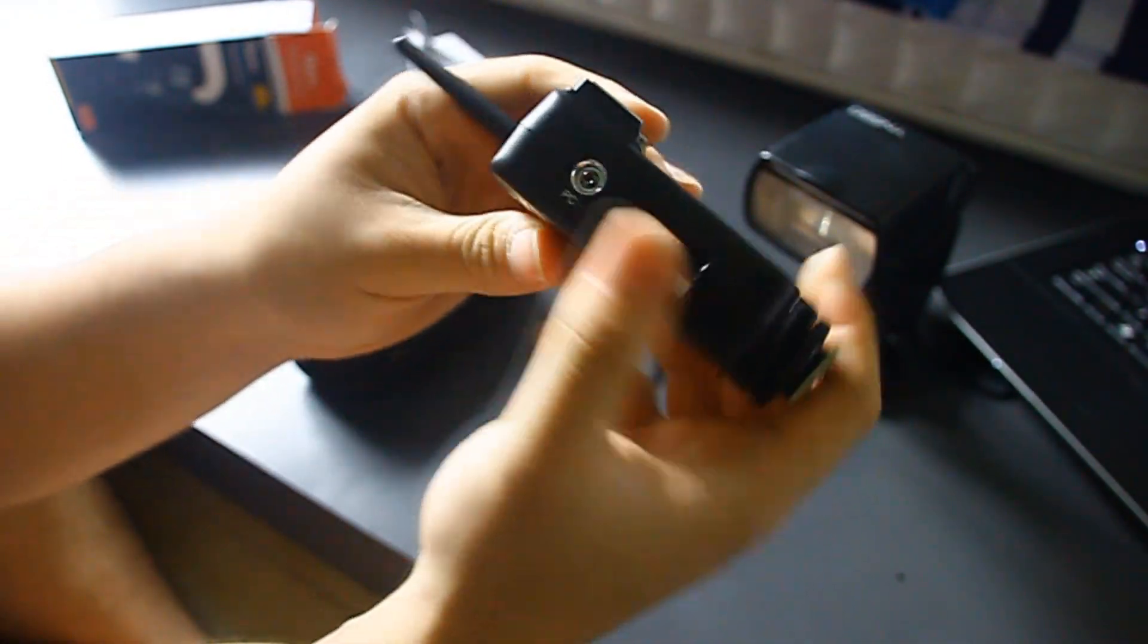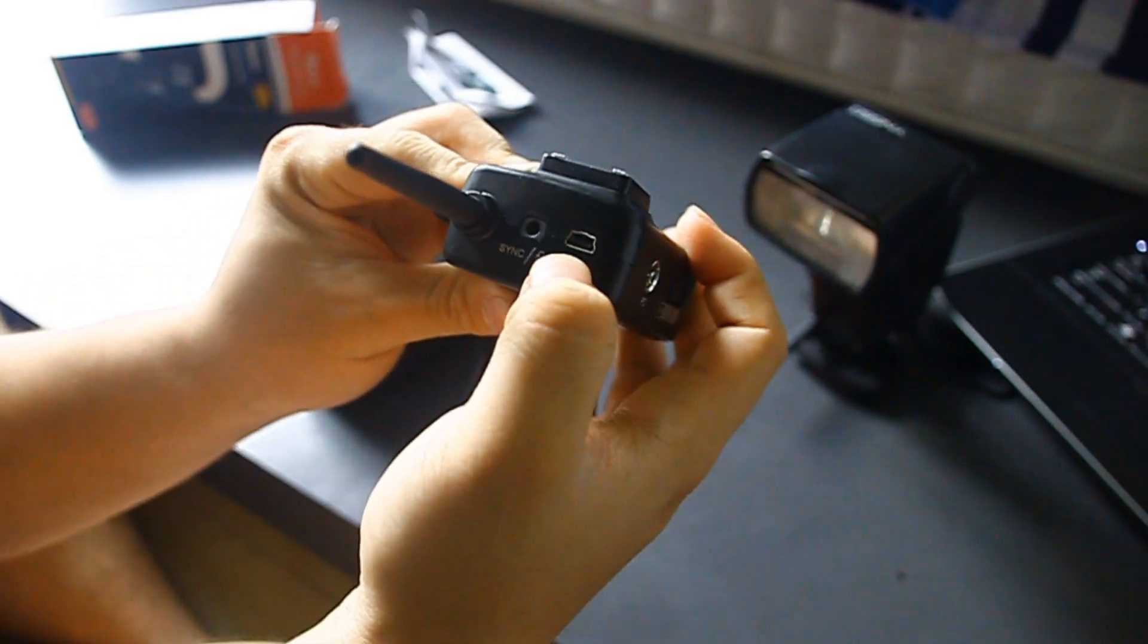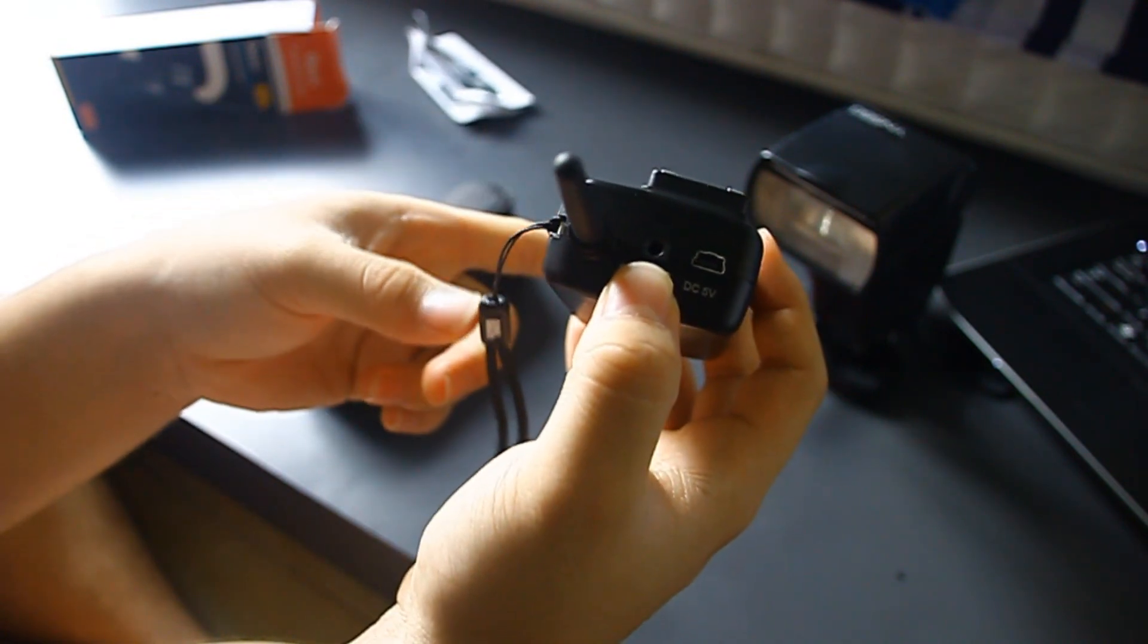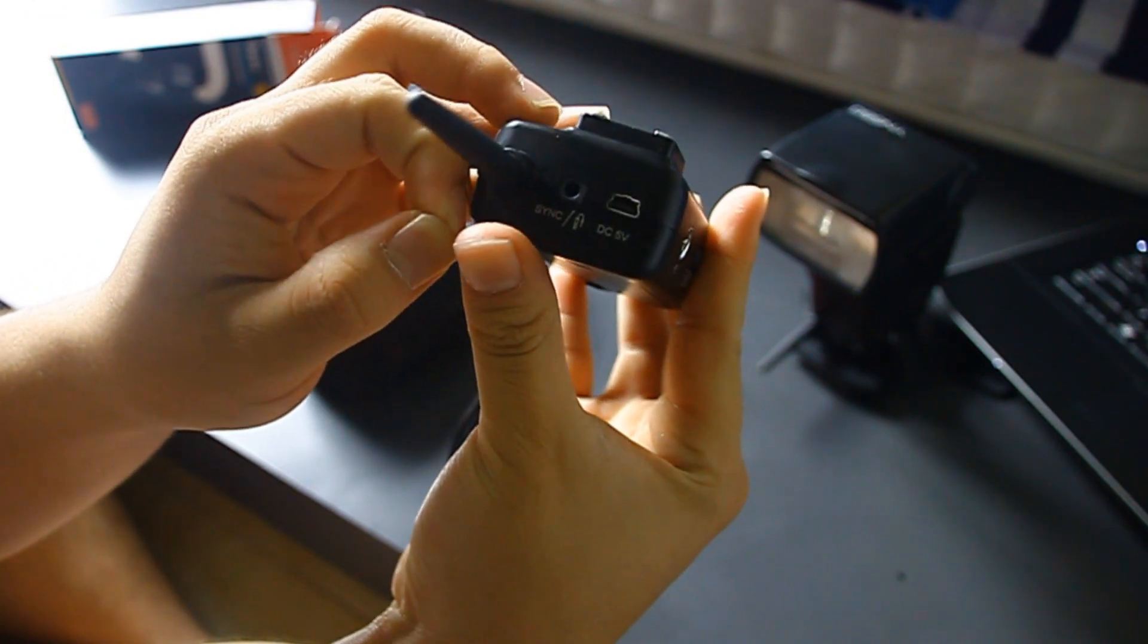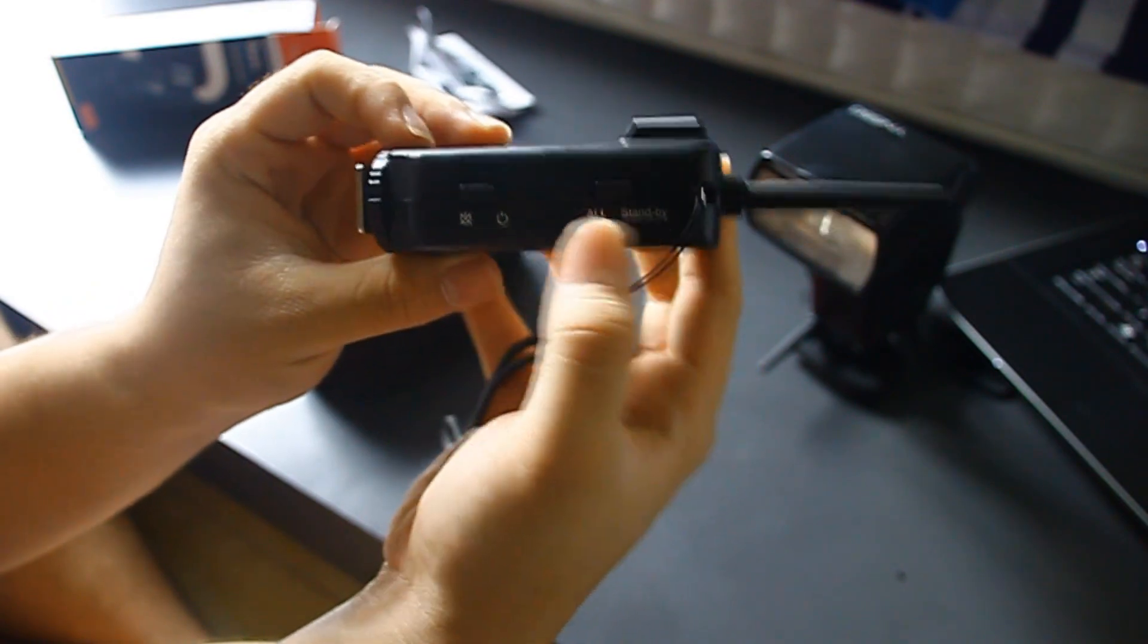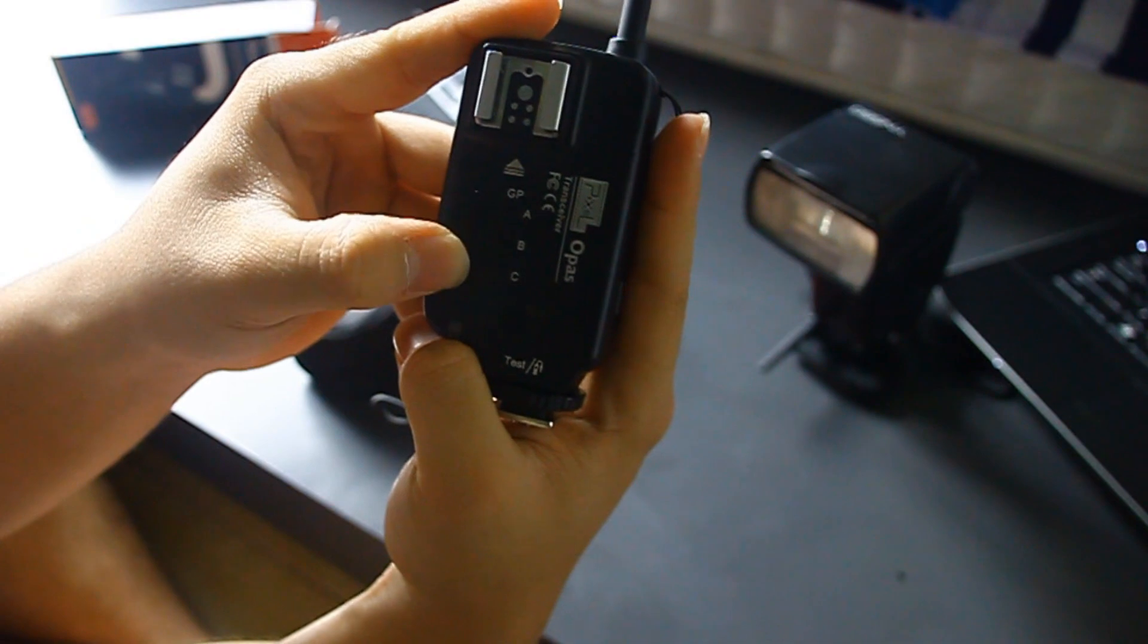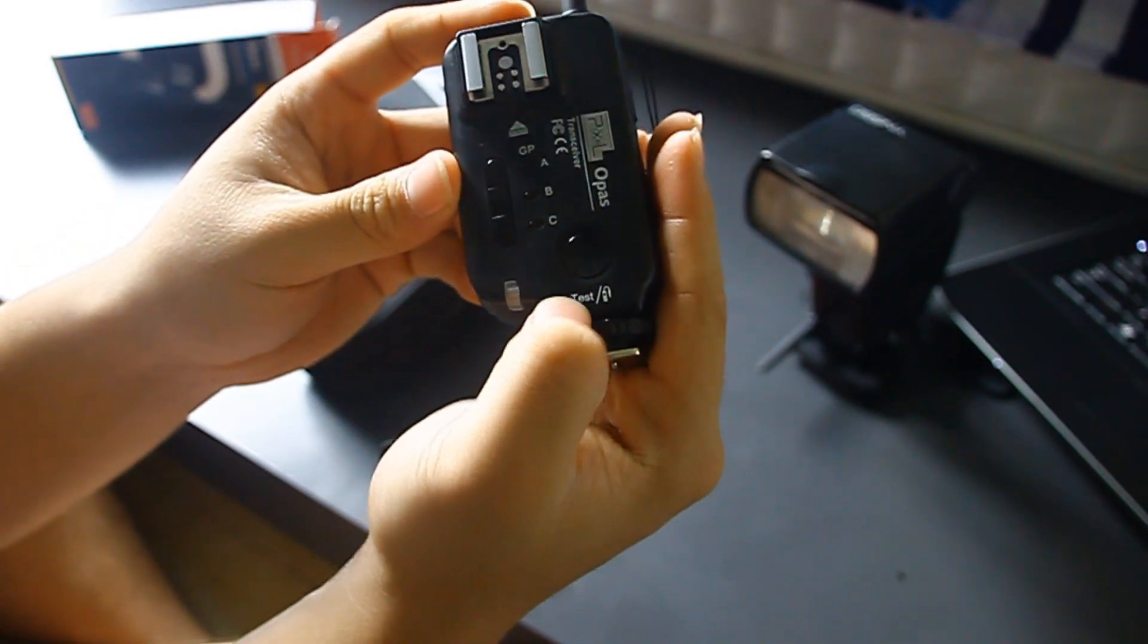This for the PC sync cord, firmware update or charge, and also your sync for your flash or your shutter release. Here you have the switches: on, off, or standby. You have the group to choose from here, A, B, C. The channels to choose from here, and at last the test button or the shutter button.